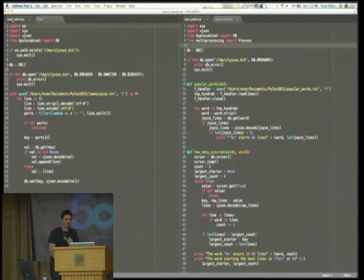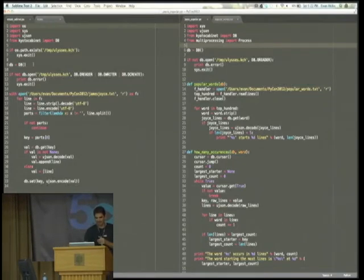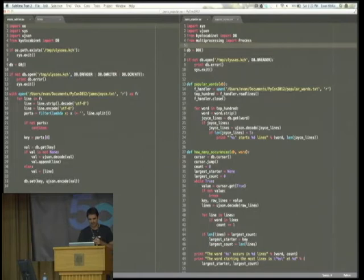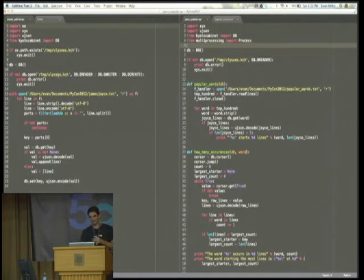So you can see how simple the Kyoto cabinet is here. There's about four lines, maybe even less. So you just import this, instantiate this DB object, and you open a path to the file. The path doesn't even need to be there. It creates it automatically.